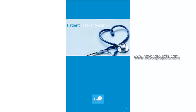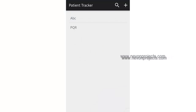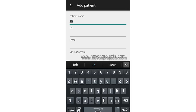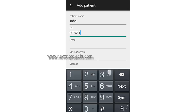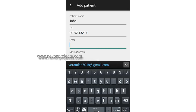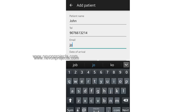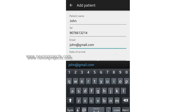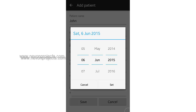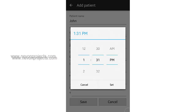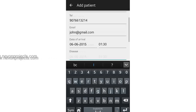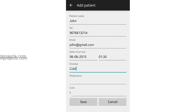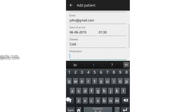Let's click enter. On entry, we already have two patients in the system. Let's add one more patient here with name, contact number, email, and the date and time for which the patient was diagnosed.